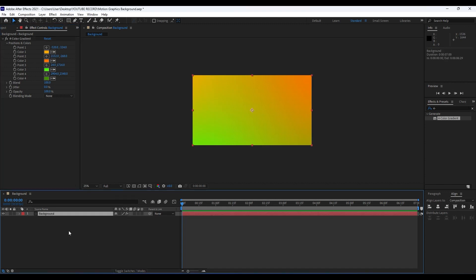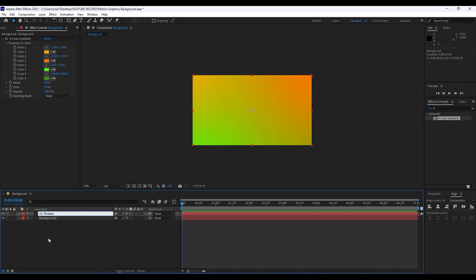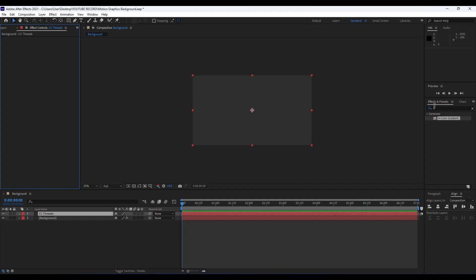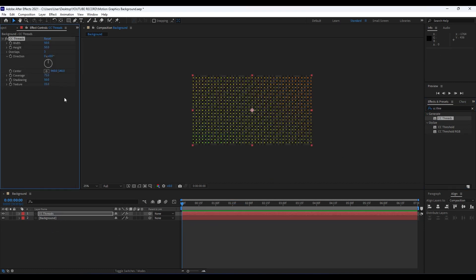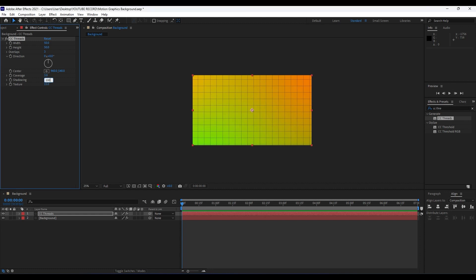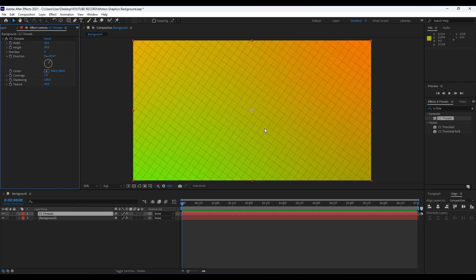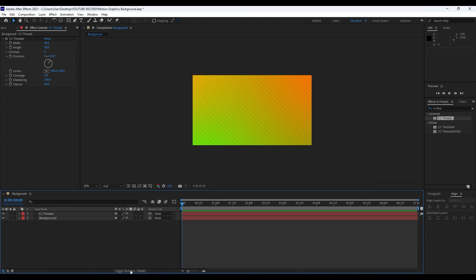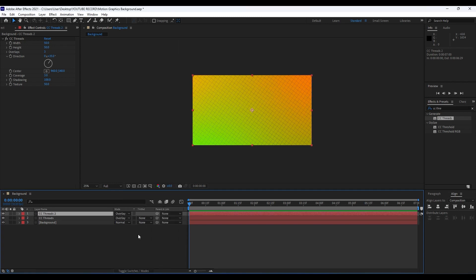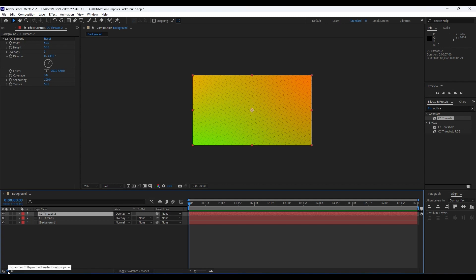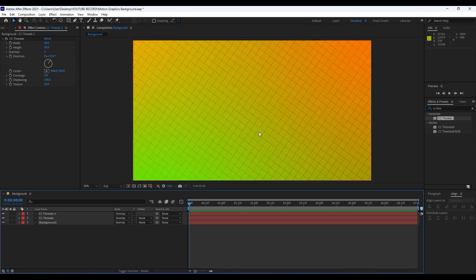Our next effect is going to be CC Threads. Duplicate this background layer — go to Edit and then Duplicate — and rename it 'CC Threads.' Now delete the Four Color Gradient effect from it, and in Effects and Presets find 'CC Threads,' then drag and drop it onto the CC Threads layer. Make a few adjustments: for Coverage go to around 3, Shadowing to around 100, and for Texture go to around 50. Set Direction to 35 — now we have a really cool pattern on our background. Duplicate the CC Threads layer and change the blending modes from Normal to Overlay for both copies.